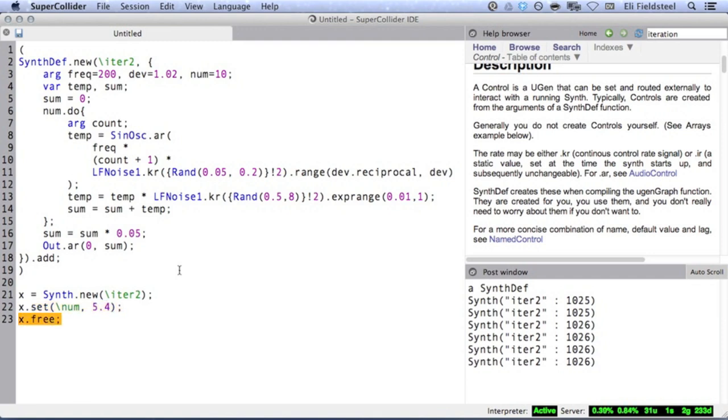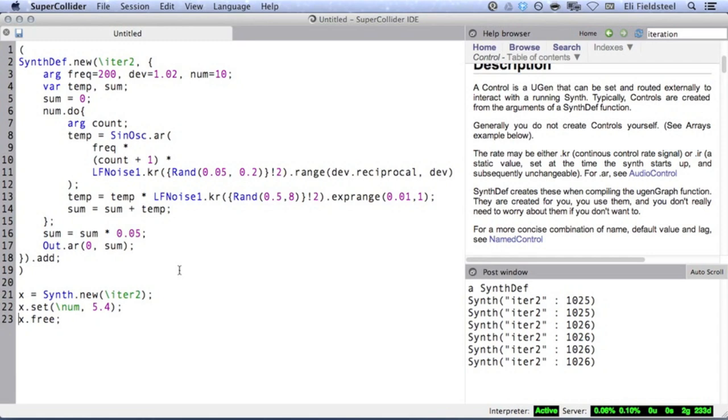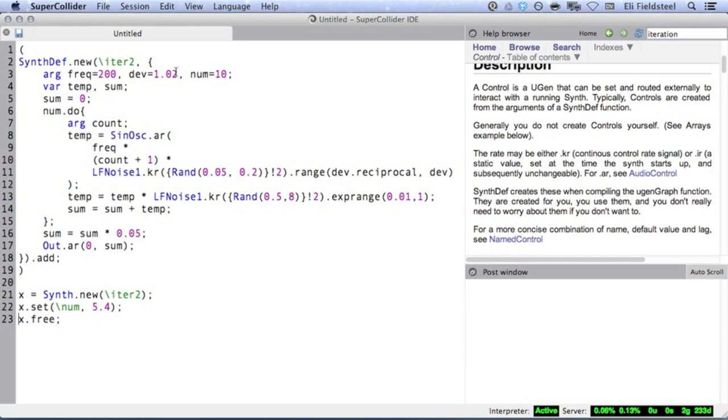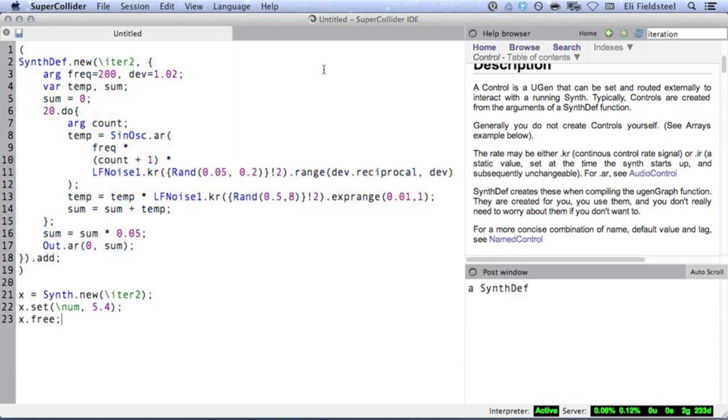So in that example, there's really no iteration happening at all. Changing the number of iterations in a synthdef in real time essentially boils down to changing the code in a synthdef in real time, which from what I understand about how SuperCollider is designed is pretty much impossible. So the best way to change the number of partials, or the number of iterations in a synthdef, is to just manually change the iteration receiver and then re-evaluate the synthdef.